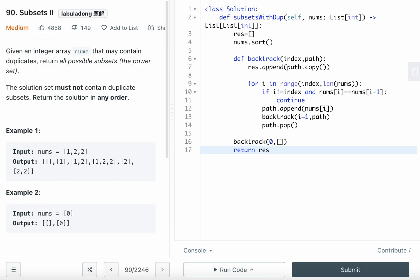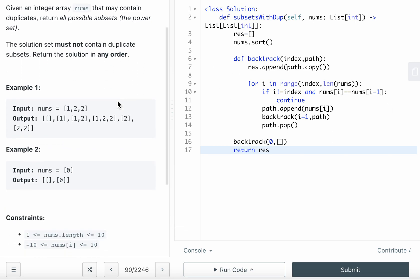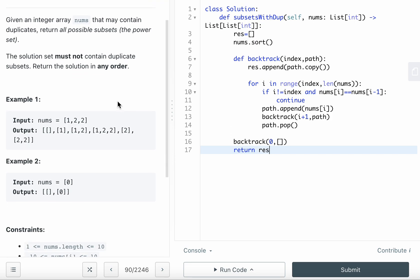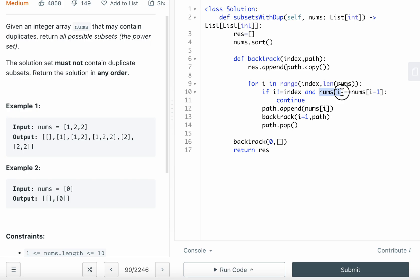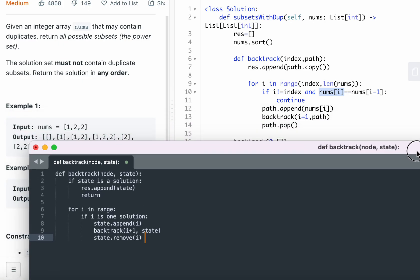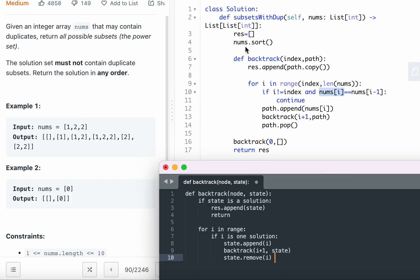Subsets II is essentially the same, but the array may contain duplicates. To handle duplicates, you sort the array first. Then add a condition check: if the current number equals its previous number and the index is not equal to i, just continue — this ensures we include the number the first time but skip it on subsequent iterations at the same level.